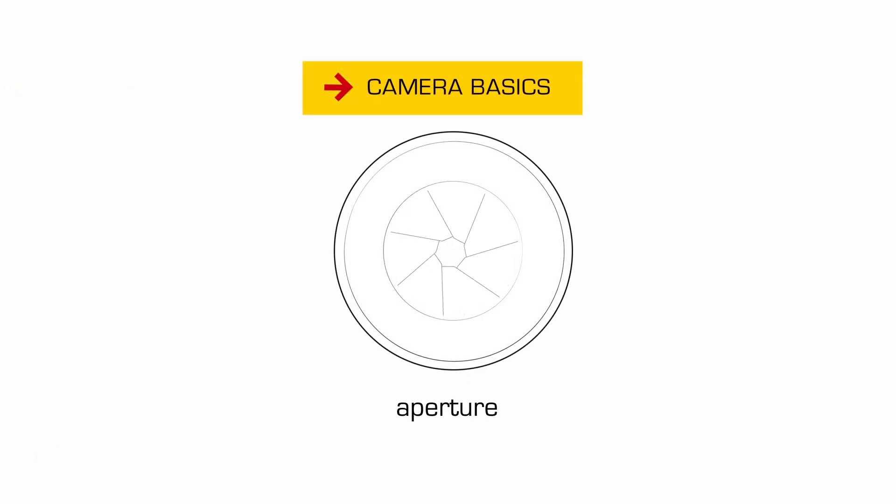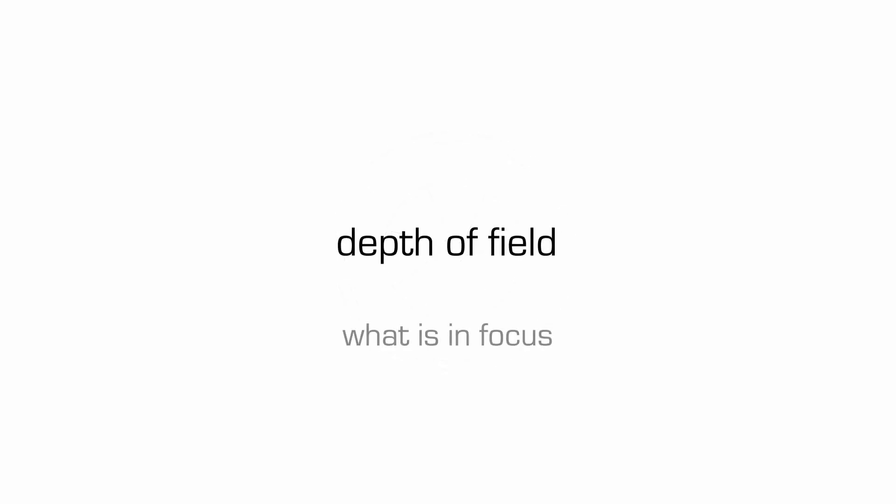So let's look a little more closely at aperture settings, which in fact is a discussion really about what we call depth of field. Depth of field is about what is in focus and what is not in focus in your picture.